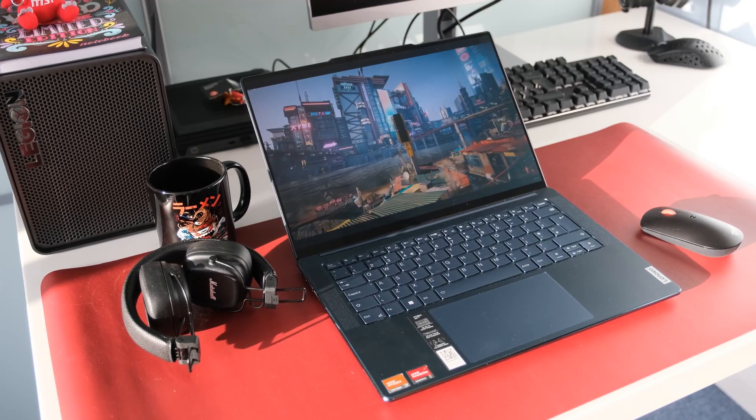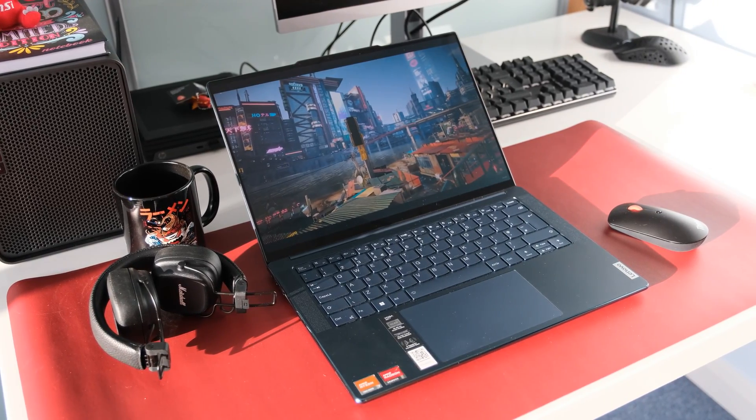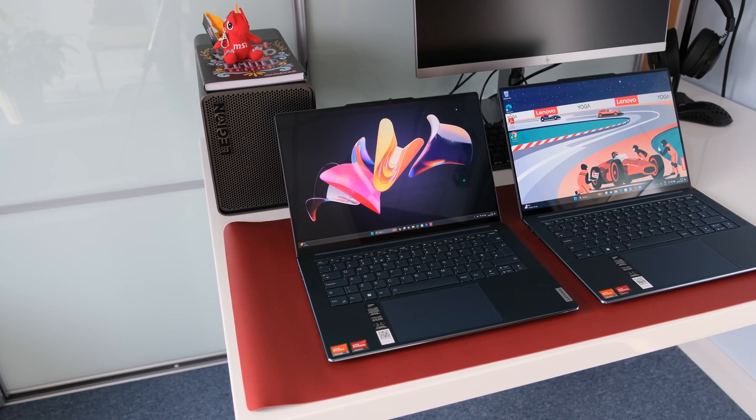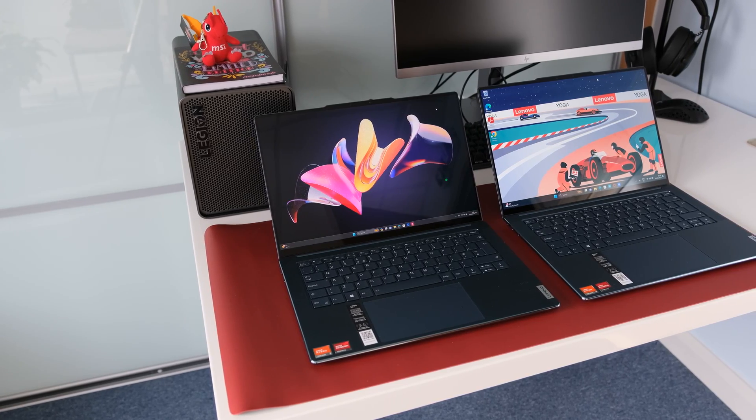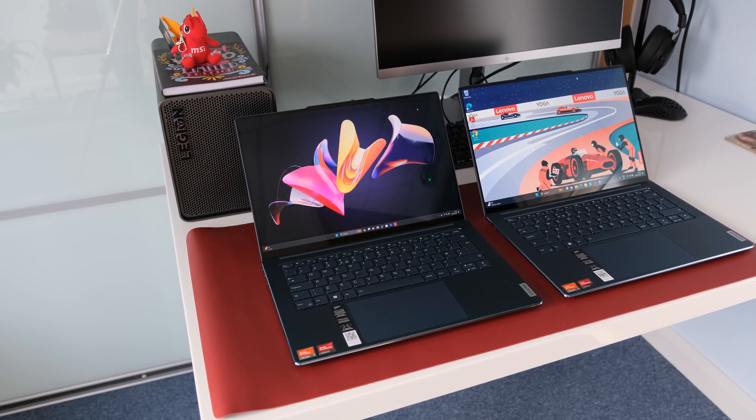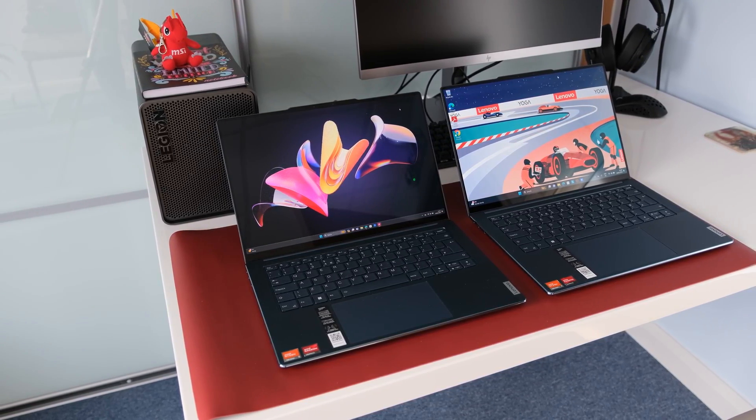If you weigh up the affordable price tag with enticing specs on offer, the Lenovo Yoga Slim 7 is a fantastic thin but powerful laptop that will keep most power users happy.